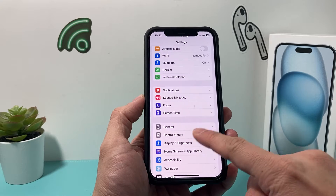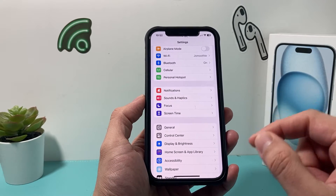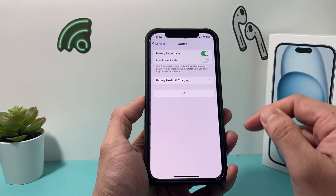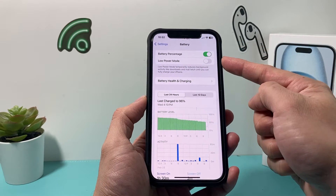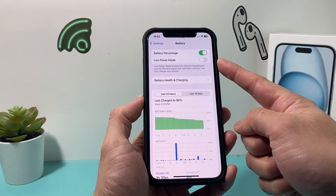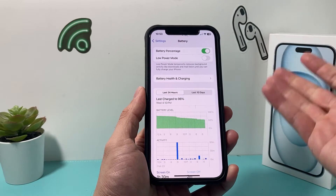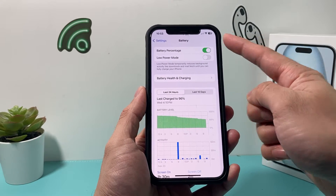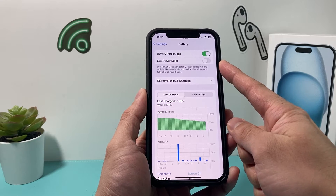If that didn't help, the next thing you want to check is that your phone is not in low power mode. In Settings, simply find Battery, and if you have low power mode on, turn that off. The reason is that low power mode causes the phone to reduce activity like personal hotspot in order to save battery.